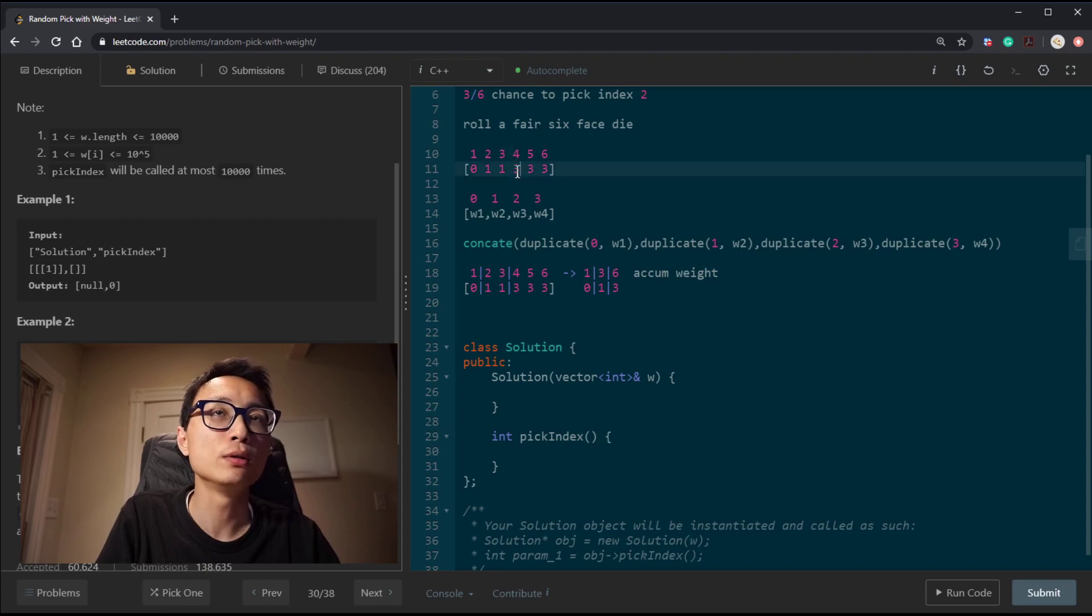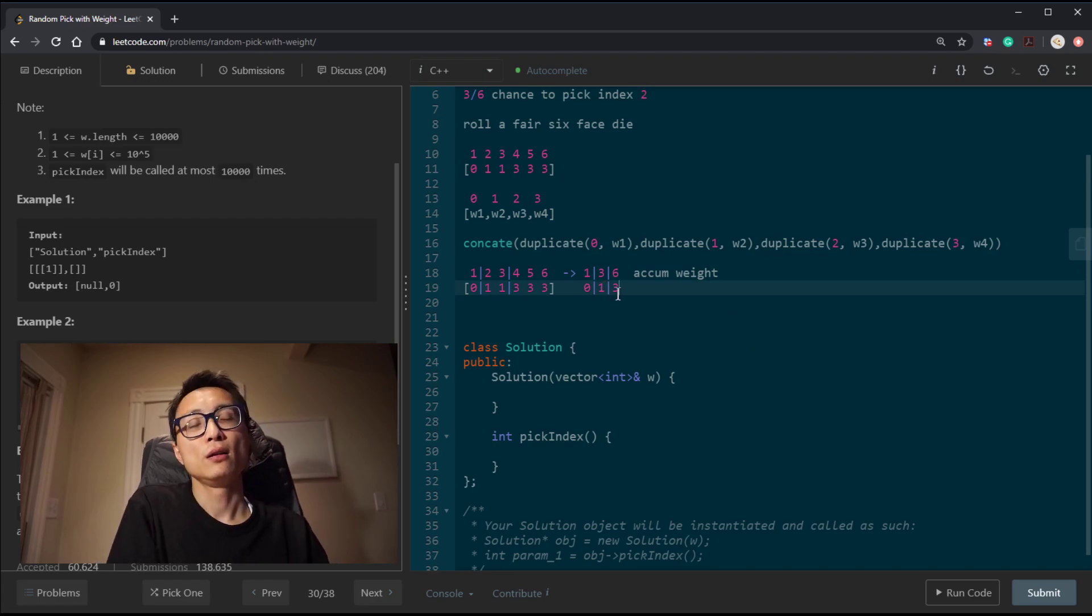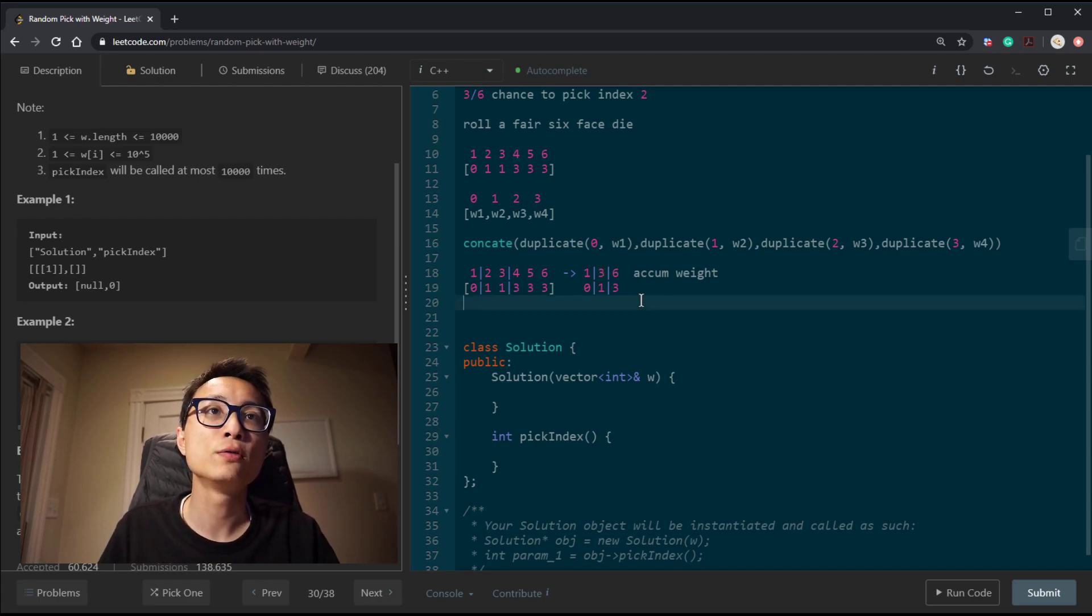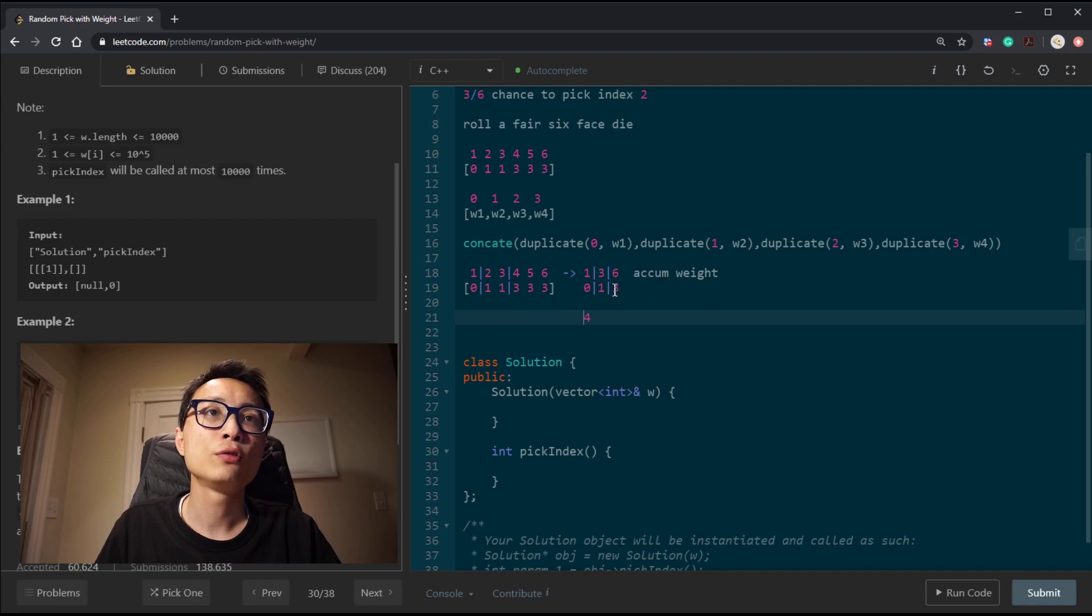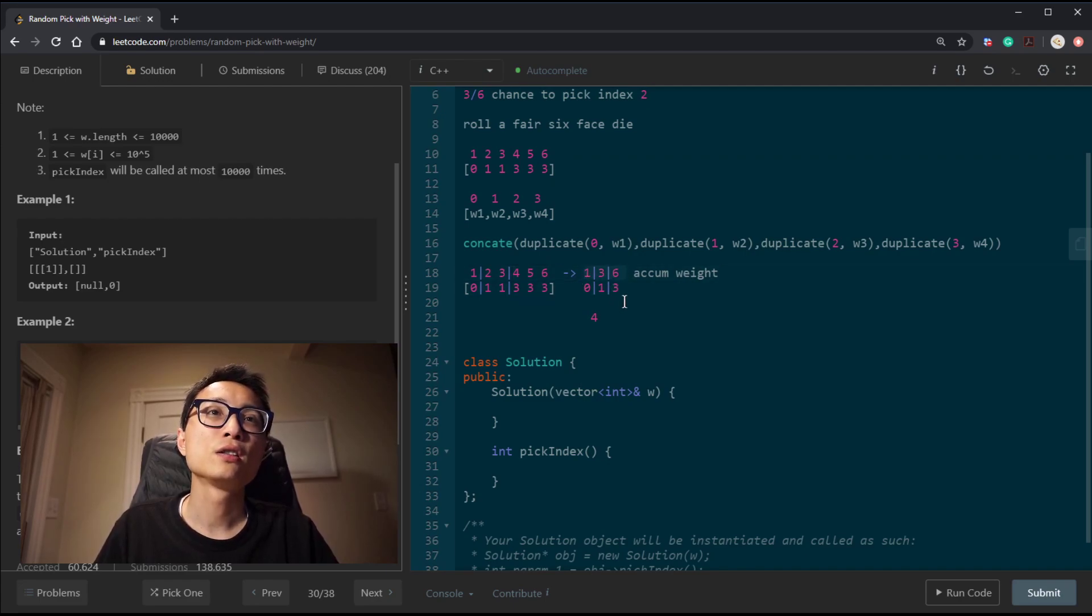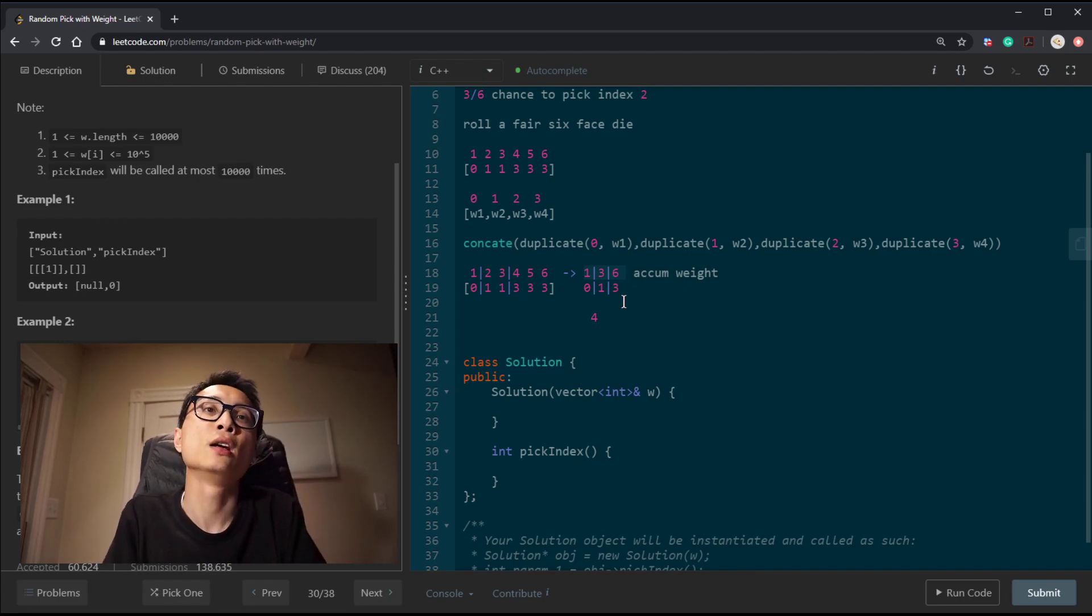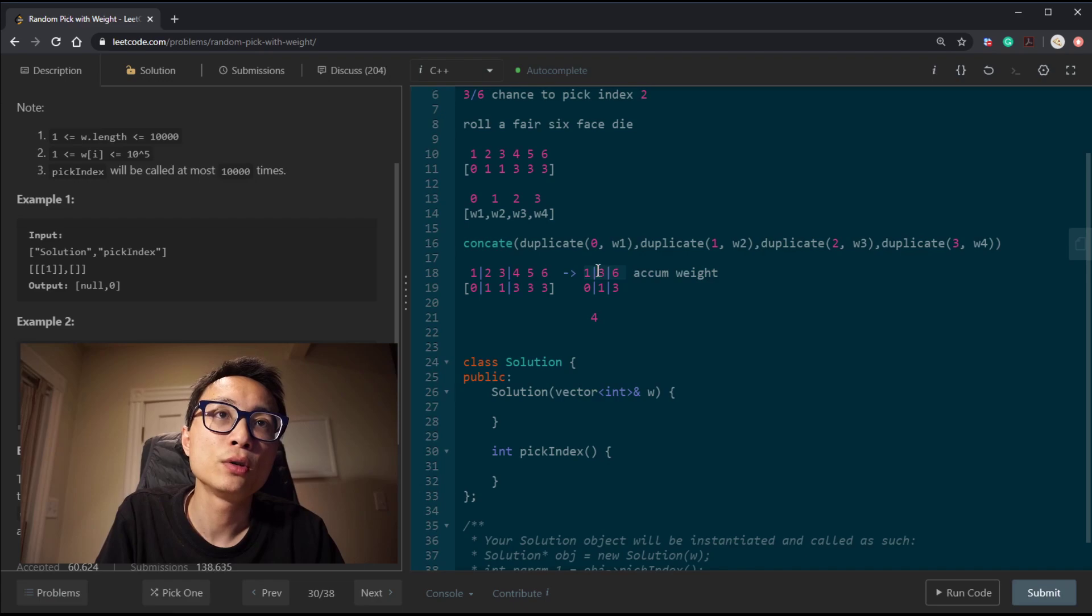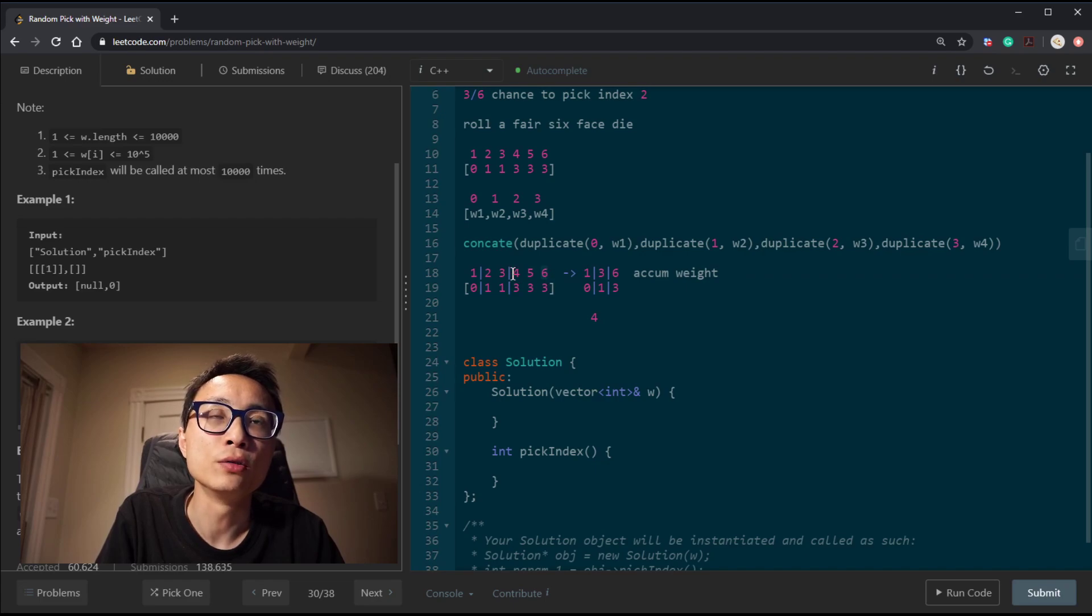So let's say that we roll the die and the result is 4. How do we find the 3 that should be returned? Because 4, 5, 6, we need to return 3. Notice that this 1, 3, 6 is now our search space. It's actually sorted, and since it's sorted, we want to apply binary search. And to be specific, we're actually looking at the first element that's strictly larger than or equal to the value that we're looking for.